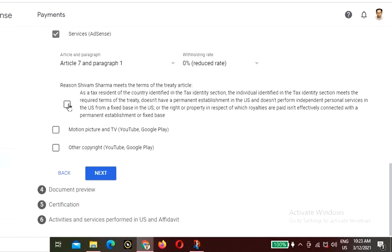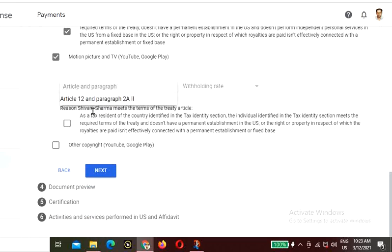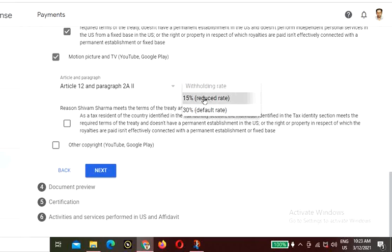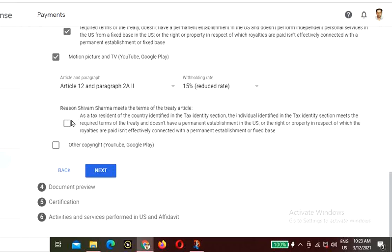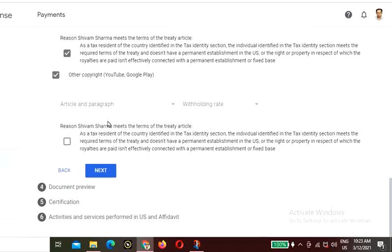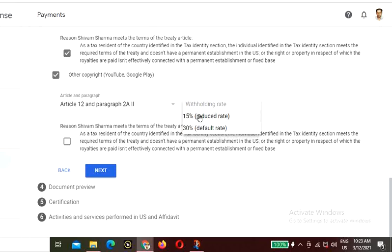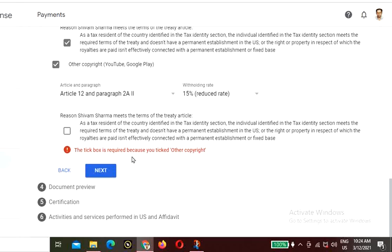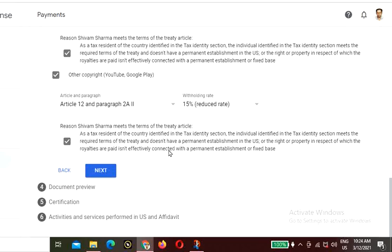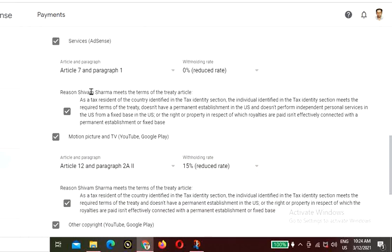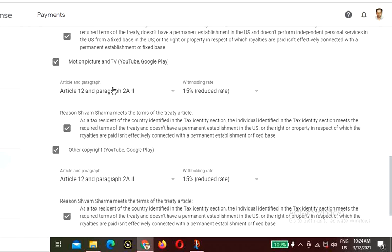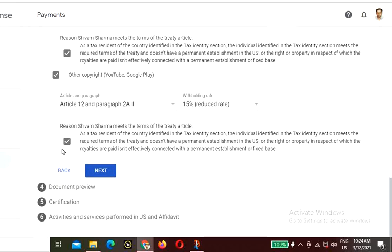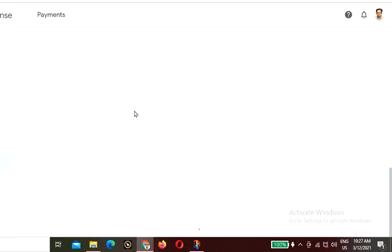Also click on the motion picture option: Article 12, Paragraph 2, with a 15% reduced withholding rate. After selecting these treaty conditions, click Next to proceed.